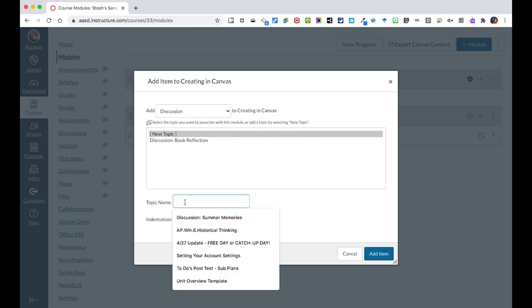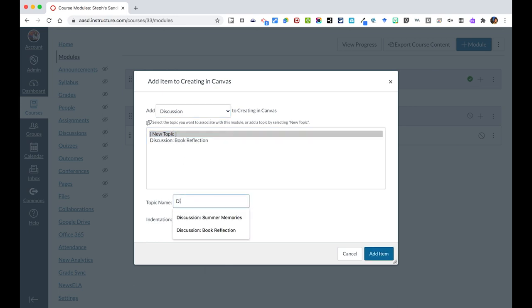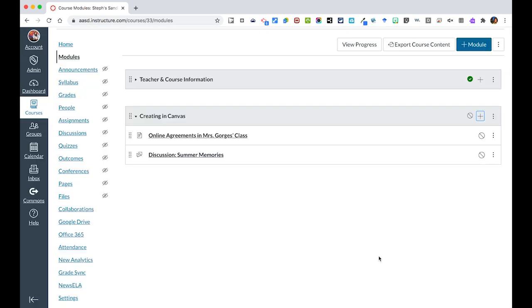In this case, let's say I wanted to discuss summer memories. So I'm going to label it discussion summer memories, and it will create a placeholder in this module for my students to engage with.